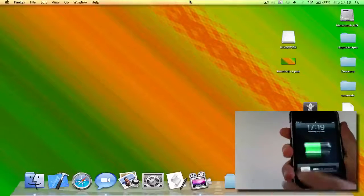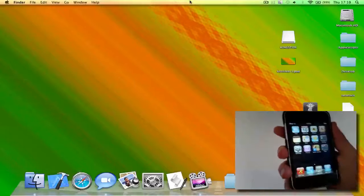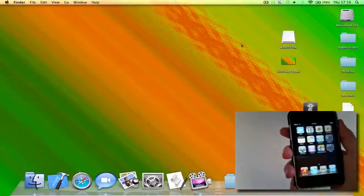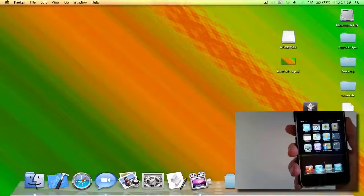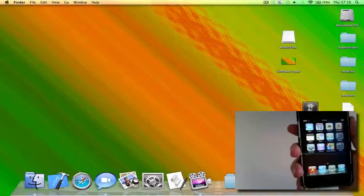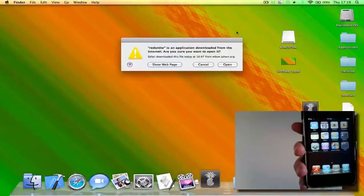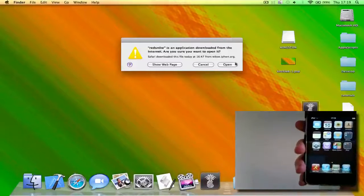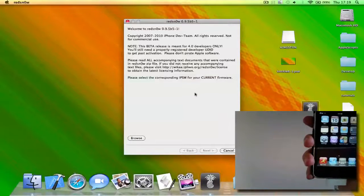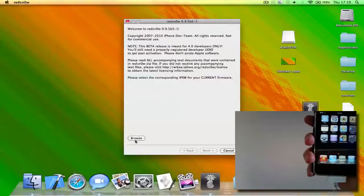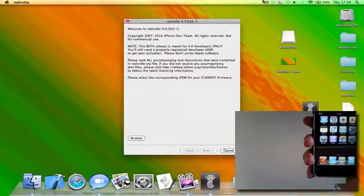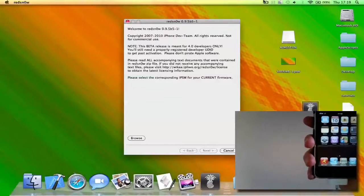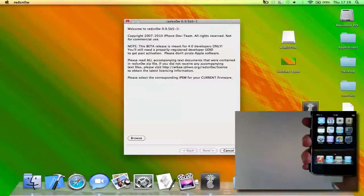Okay, so as you can see I've got 4.0 here. Now what you need to do is you need to get redsn0w, and you need to make sure you get beta 5, not beta 4, and the O is a zero. So once you've downloaded it, there's going to be a link in the description. You need to unzip it. As you can see here, what you need to do is first you need to click and browse and select your IPSW file, which you installed 4.0 with.